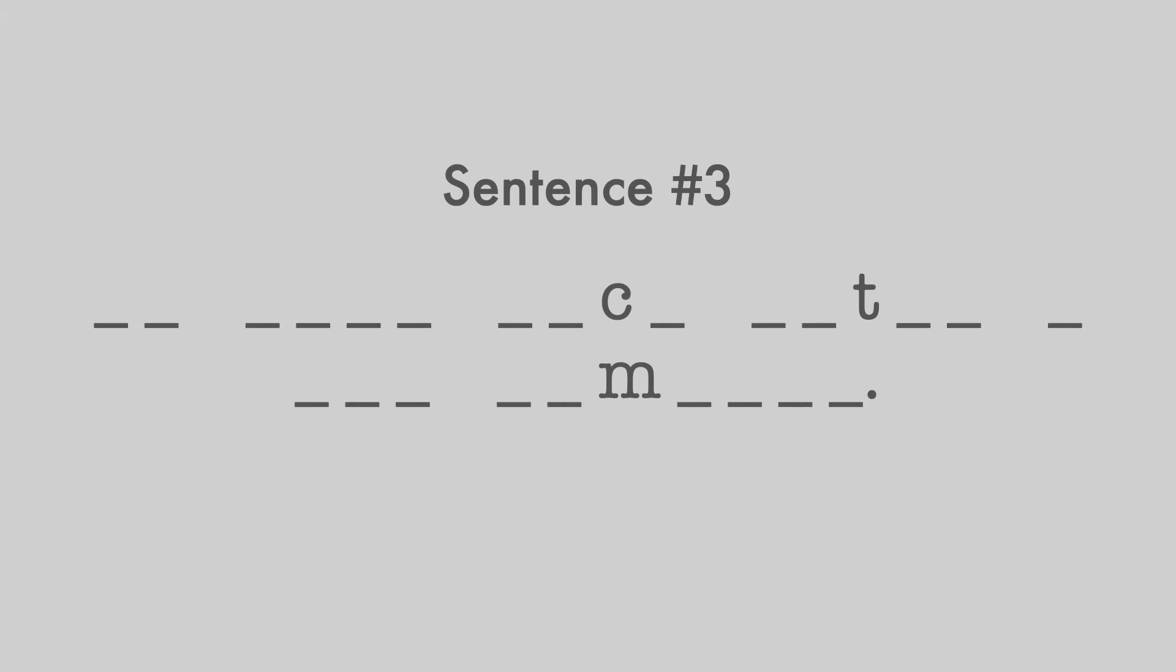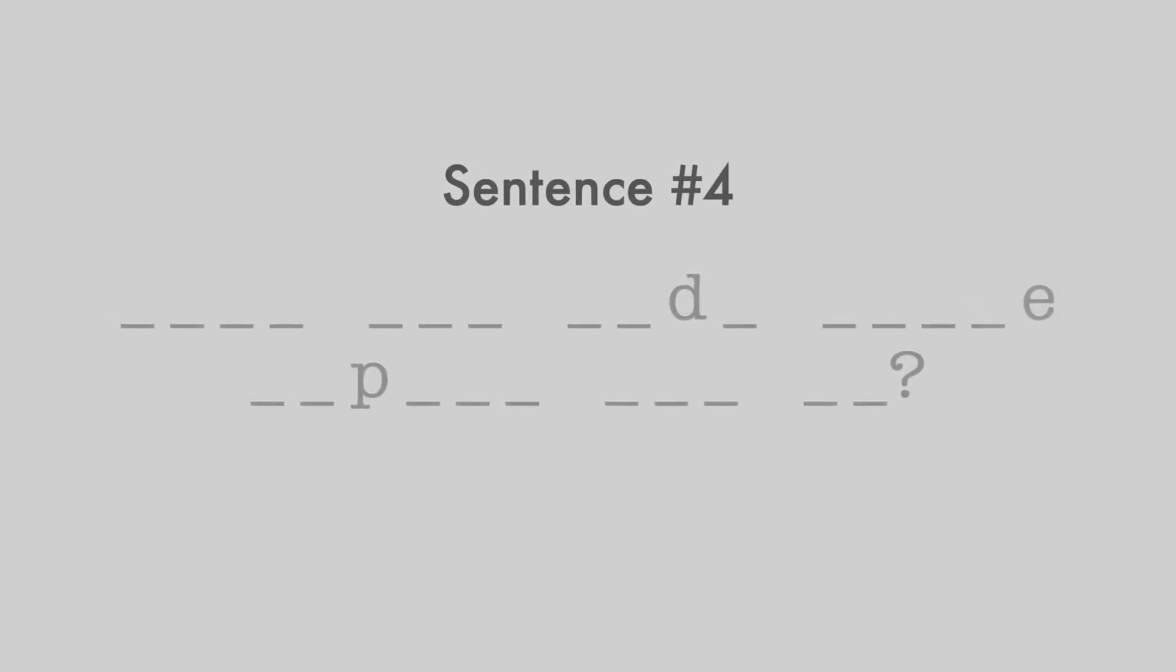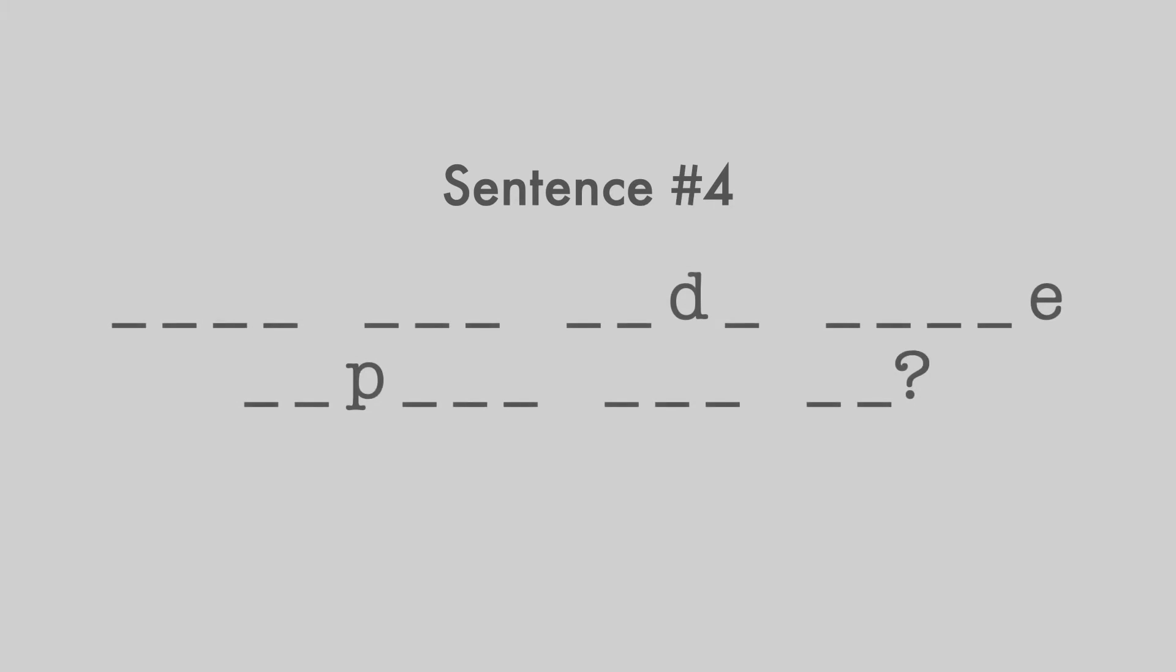He came back after a few moments. He came back after a few moments. Have you made those copies for me? Have you made those copies for me?